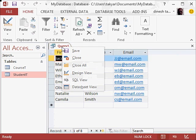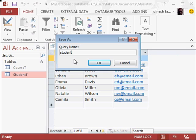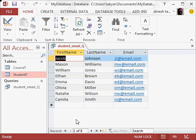So this is what a query actually does. We can save this query, so we can right click on this, save, and we can call it student email Q for query. I am just putting underscores, so okay. Now I am going to close this.